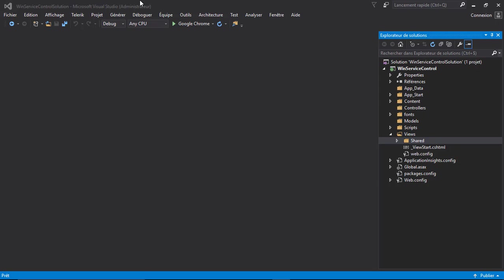Hi, in this tutorial I'm going to show you how to control a Windows service from an ASP.NET MVC 5 project. Control means start it and stop it. I've already created a project called Service Control, which is an MVC project with an empty template.